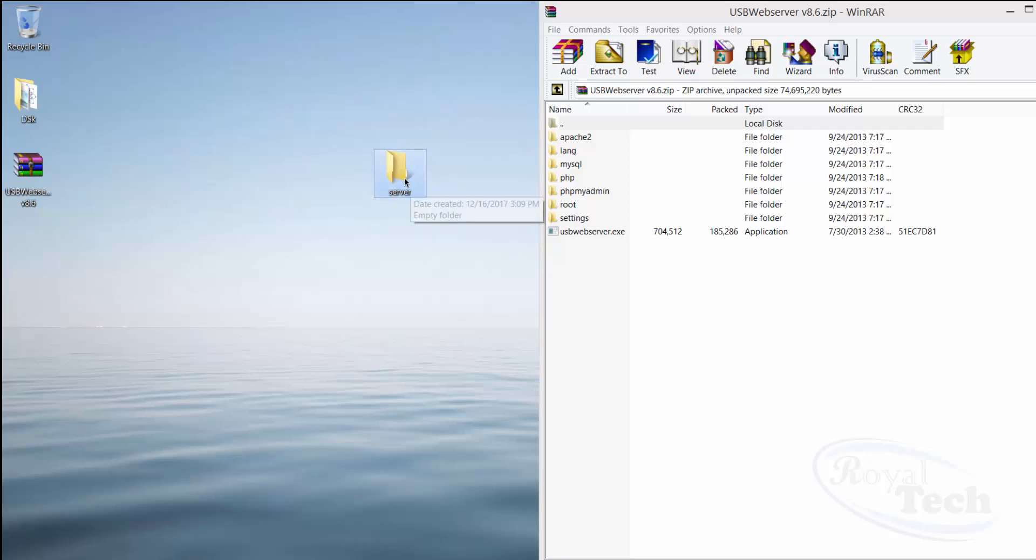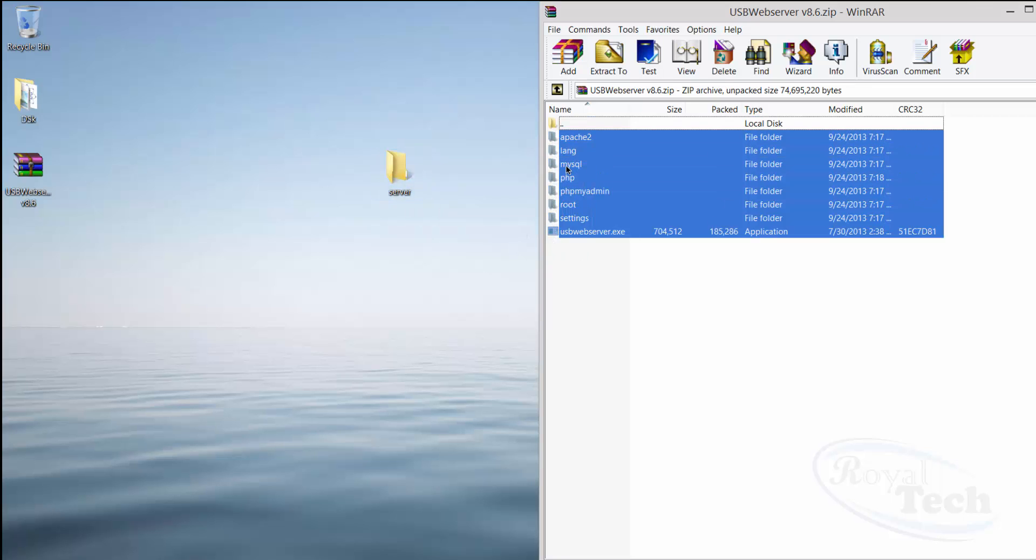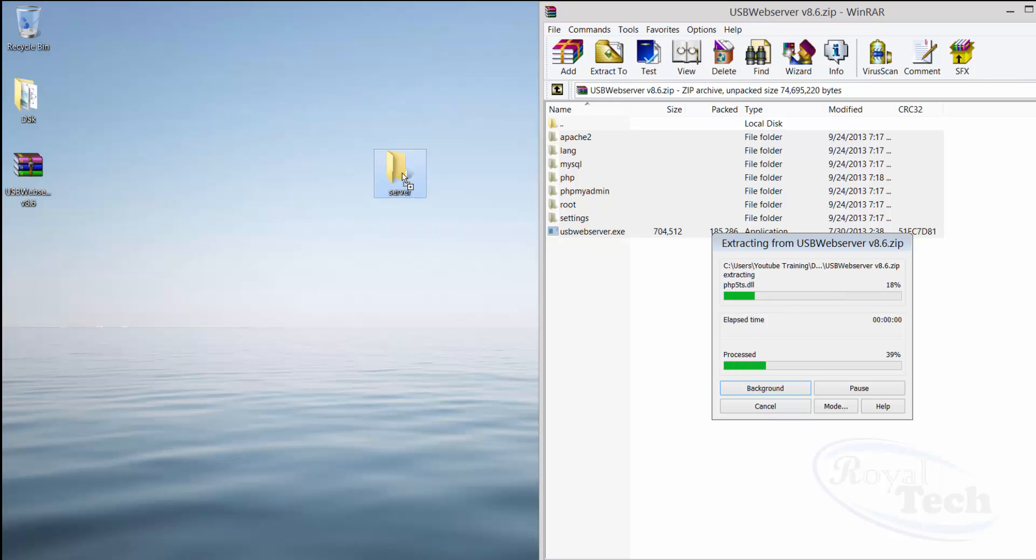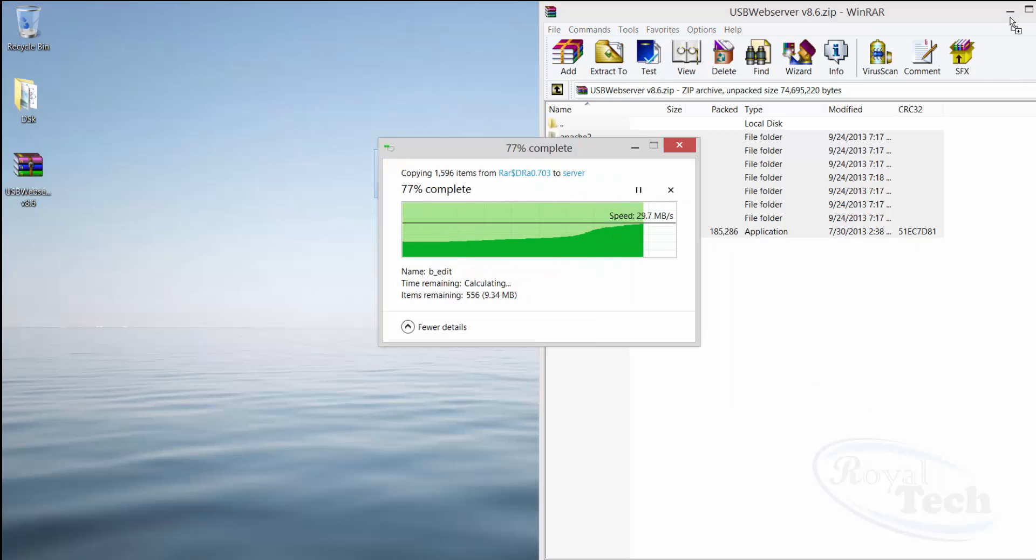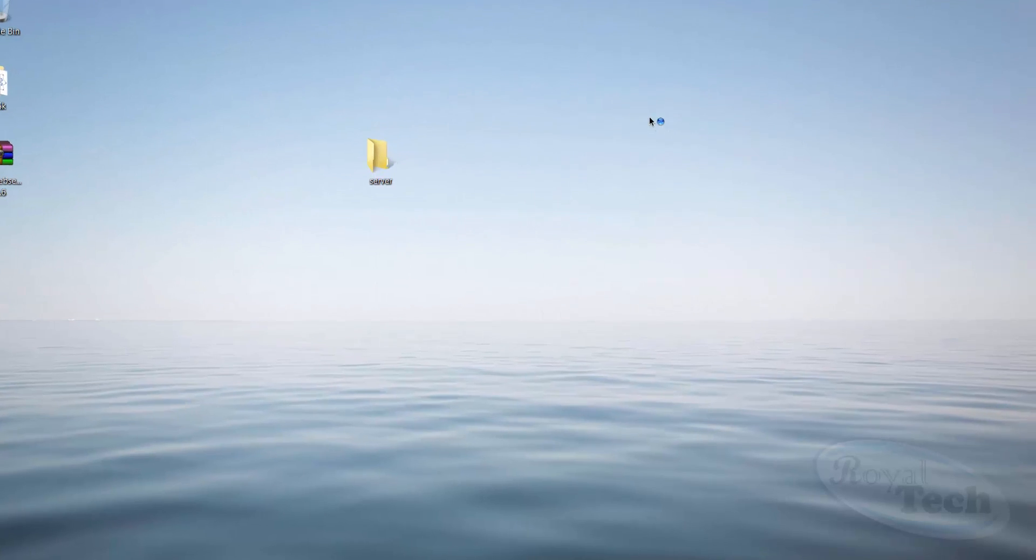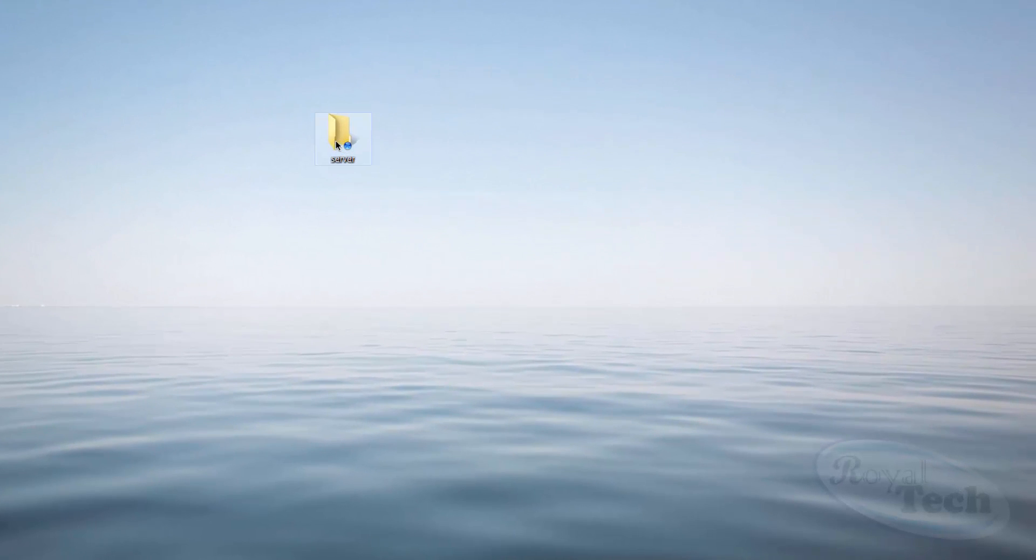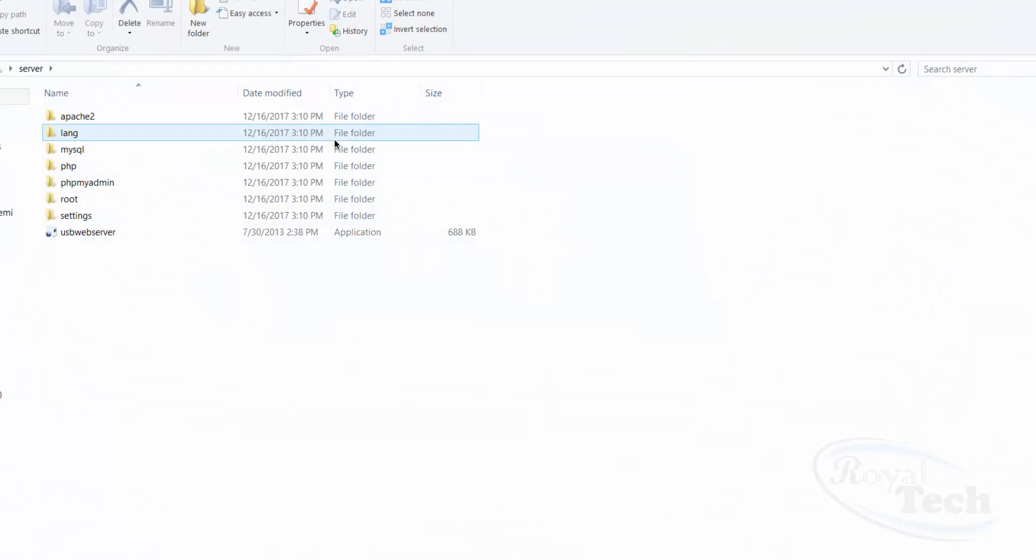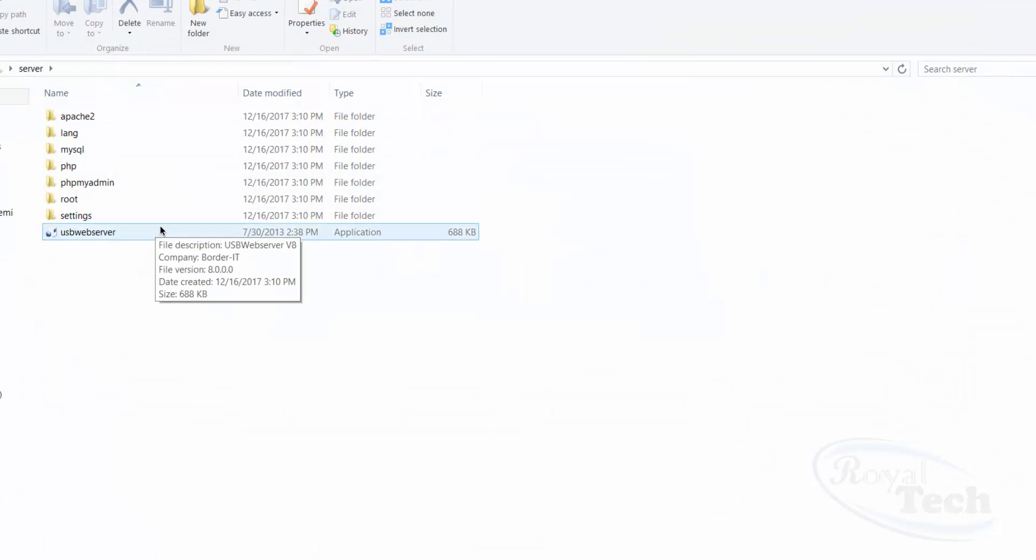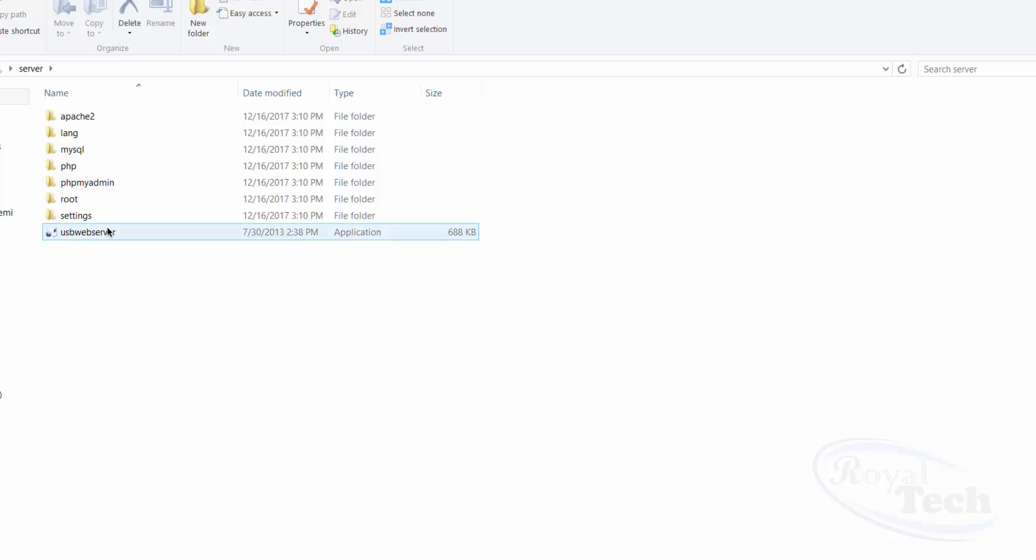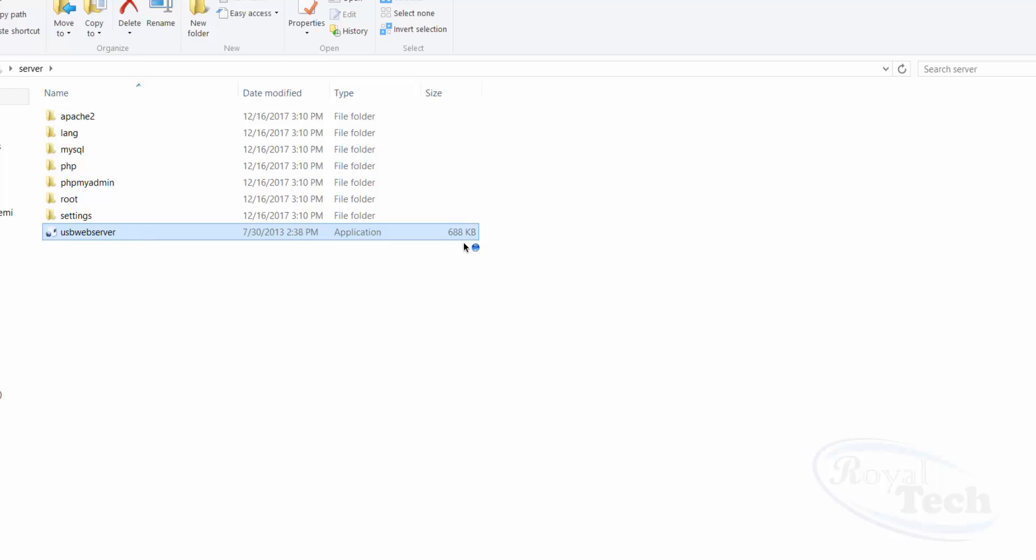So I'm going to assume this folder is my USB, my flash drive. I'm just going to extract all of these to a folder in my flash drive, and that's it. Once it's done, you can close and then you open the web server. You open the folder and then you can see the setup here. You double-click on it.